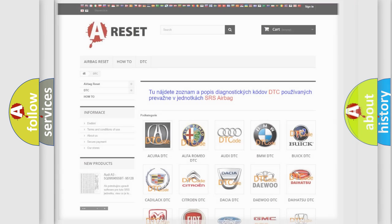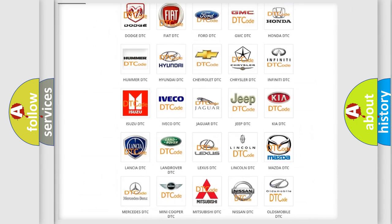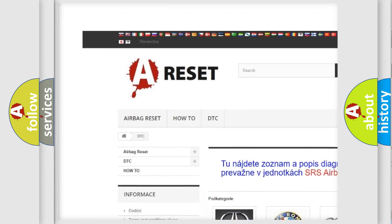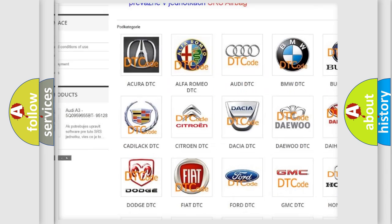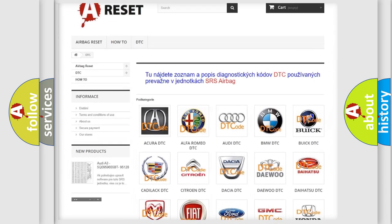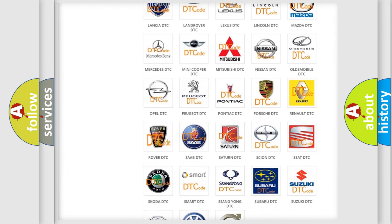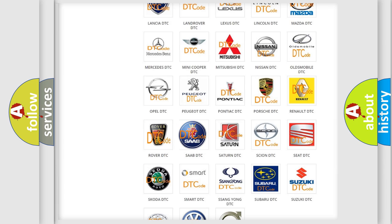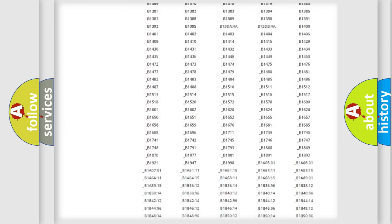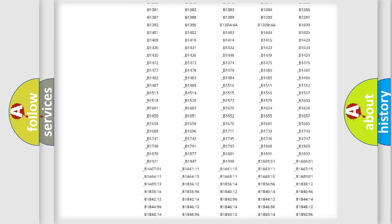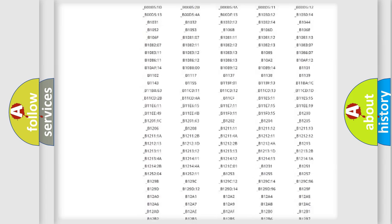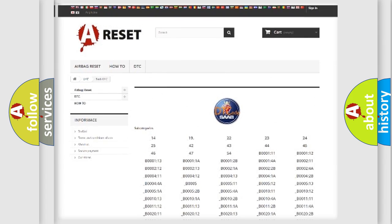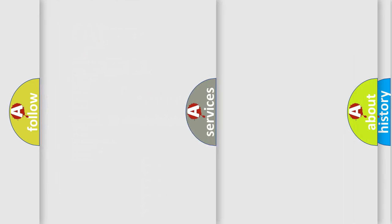Our website airbagreset.sk produces useful videos for you. You do not have to go through the OBD2 protocol anymore to know how to troubleshoot any car breakdown. You will find all the diagnostic codes that can be diagnosed in a car, and also many other useful things.